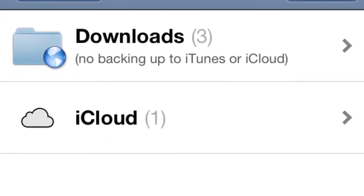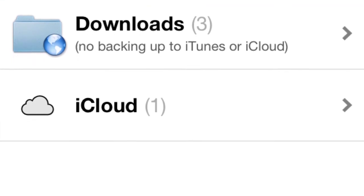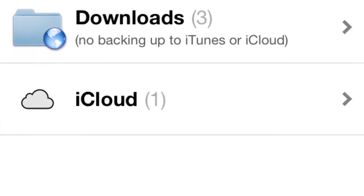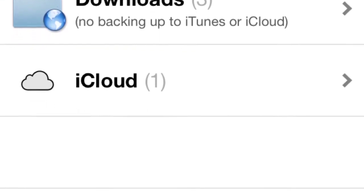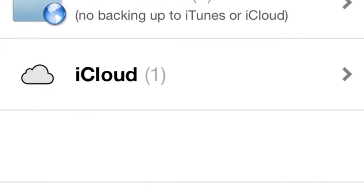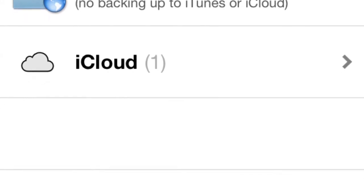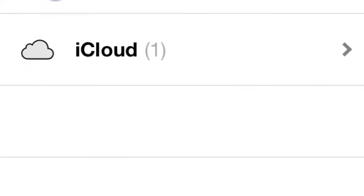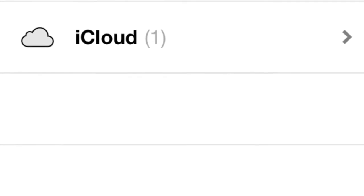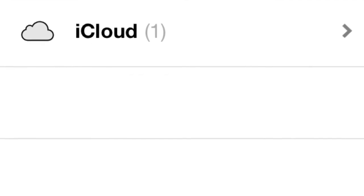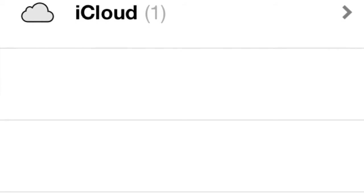You can even sync files between your devices by moving files to the iCloud folder. The iCloud folder means that the files will be available instantly on all your iOS devices.